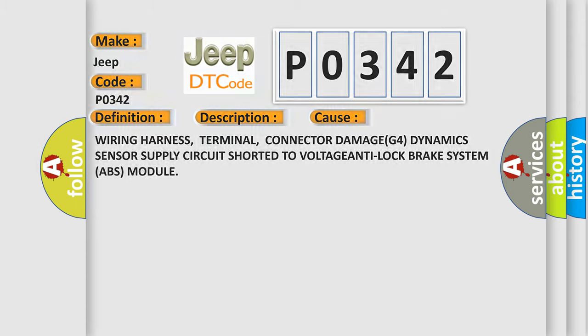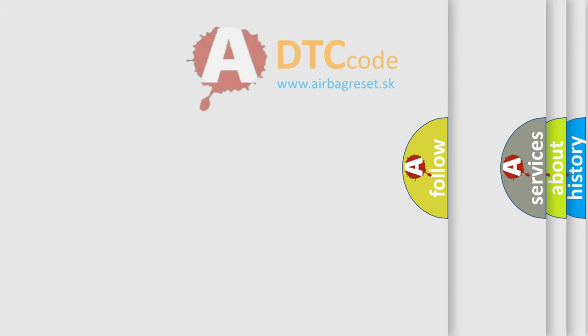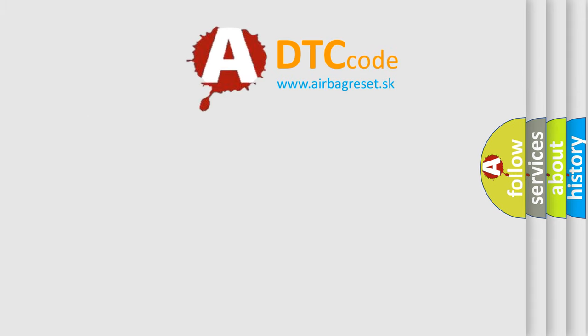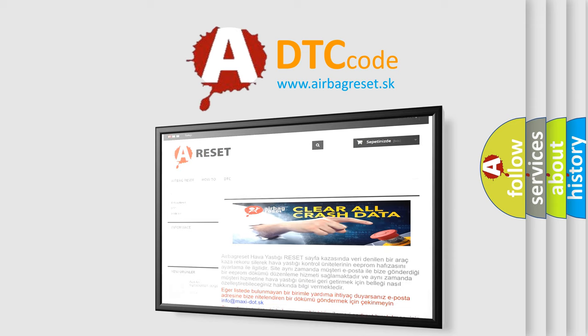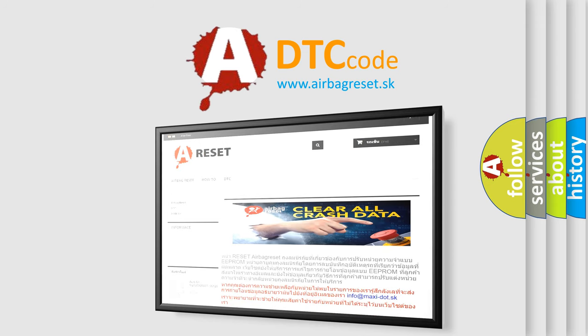The Airbag Reset website aims to provide information in 52 languages. Thank you for your attention and stay tuned for the next video. Bye!